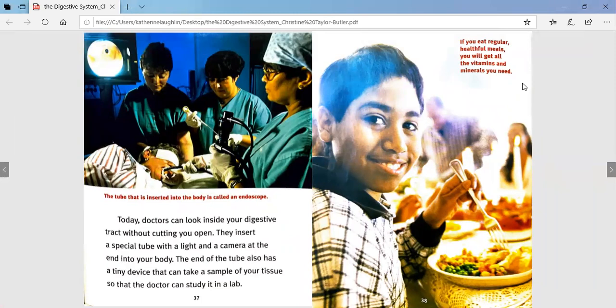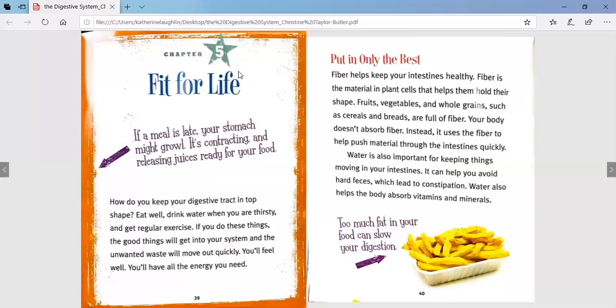If you eat regular healthful meals, you will get all the vitamins and minerals you need. Chapter five: fit for life. If a meal is late, your stomach might growl — it's contracting and releasing juices ready for your food. How do you keep your digestive tract in top shape? Eat well, drink water when you are thirsty, and get regular exercise. If you do these things, the good things will get into your system and the unwanted waste will move out quickly. You'll feel well and have all the energy you need.